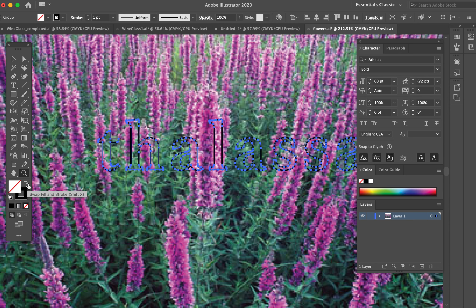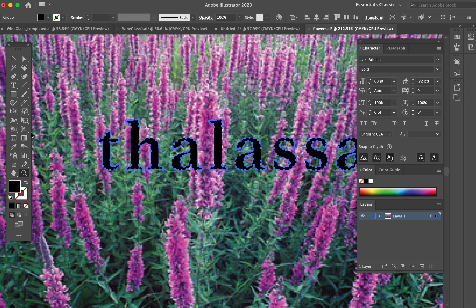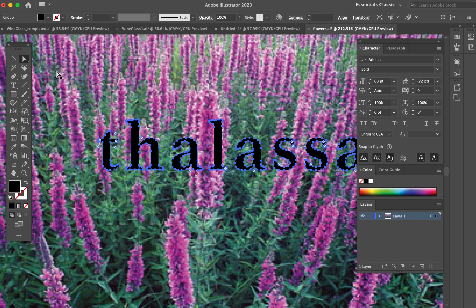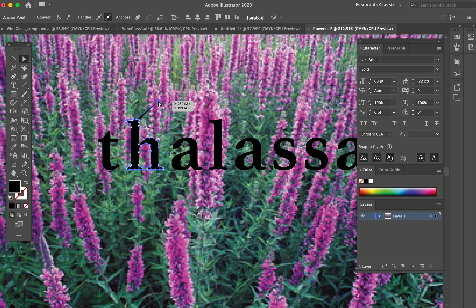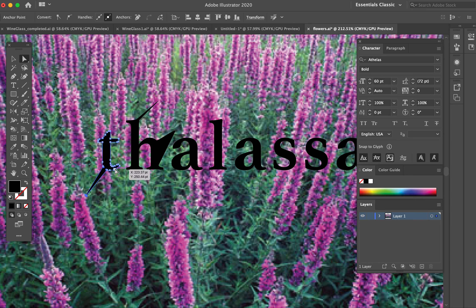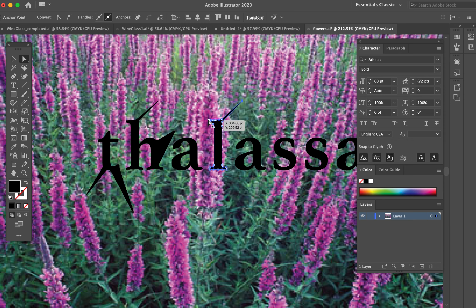If I grab the white arrow and grab some of these points and pull them out, you can really tell this is definitely a path with a bunch of anchors.